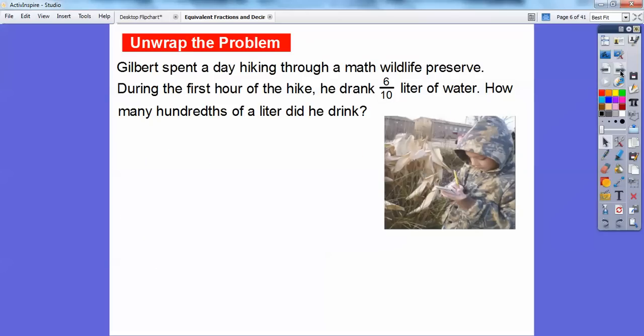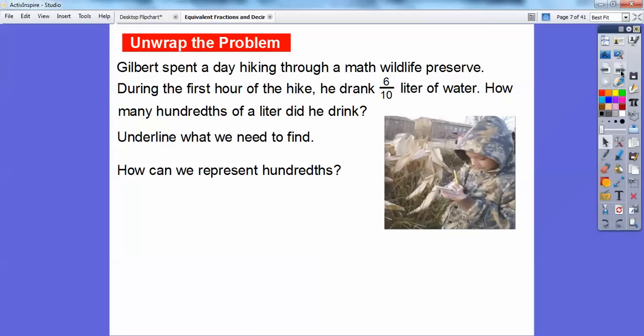Gilbert spent a day hiking through a math wildlife preserve. During the first hour of the hike, he drank 6 tenths liter of water. How many hundredths of a liter did he drink? Let's go ahead and underline what we need to find out — how many hundredths of a liter did he drink if he drank 6 tenths of a liter?